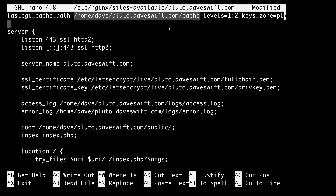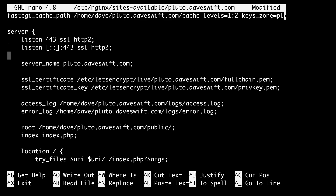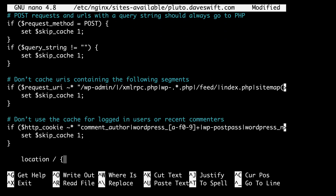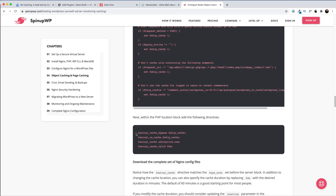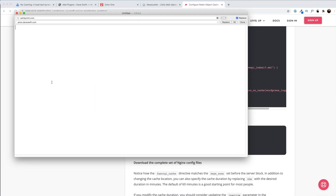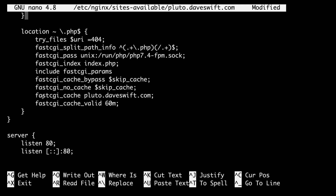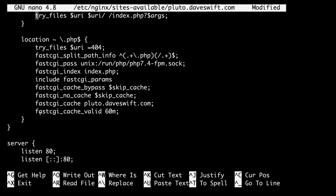Next, we need to instruct Nginx not to cache certain pages — specifically, screens and pages for logged-in users and admins. I'll copy that section from the guide and paste it before the first location block. Then we need to find the PHP location block and add a few more directives. I'll grab that chunk from the guide, update the URL, and paste it in. Notice how the fastcgi_cache directive matches the key zone set before the server block. You can change how long the cache is valid — right now it's set to 60 minutes, which is a good default. If you change this, also scroll up to the fastcgi_cache_path line and update the inactive parameter there to match, since it specifies how long cache data can stay without being accessed before it's removed.